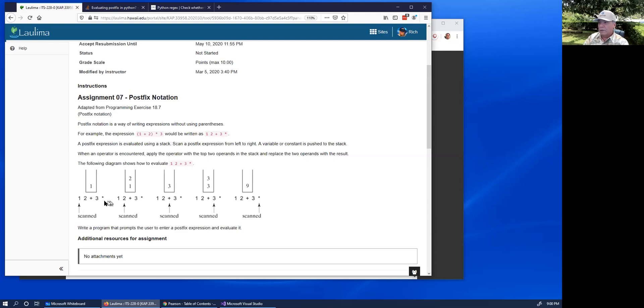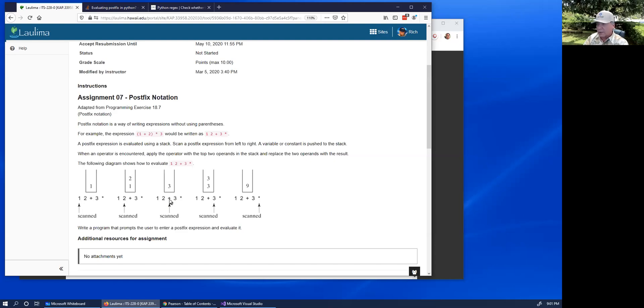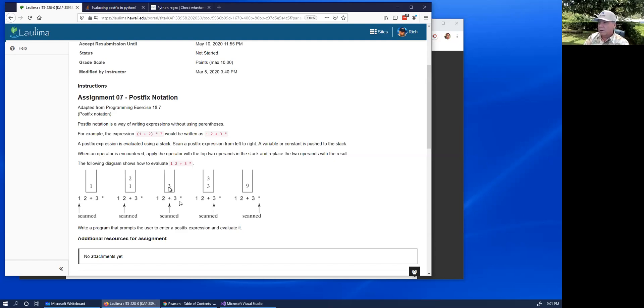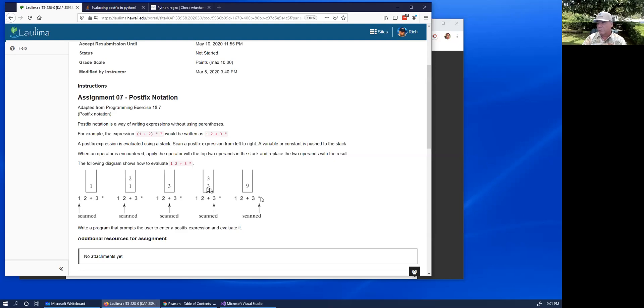For example, in this 1, 2, plus, 3, times example, first the 1 gets pushed onto the stack, the 2 gets pushed onto the stack, and then the plus sign is encountered. So the 1 and the 2 are popped off the stack, they're added together, the result is a 3, and so the 3 gets pushed onto the stack. Then the 3 is encountered and that's pushed onto the stack, and then the multiplication operator is encountered, and that pops off the two 3s, multiplies them together, and pushes the 9.